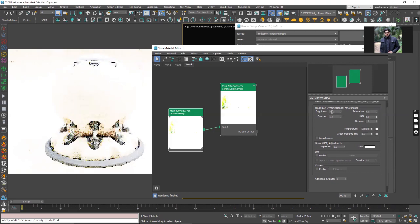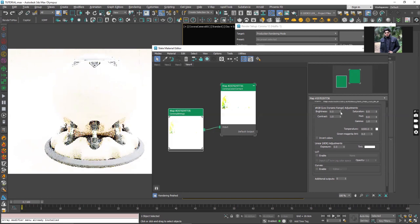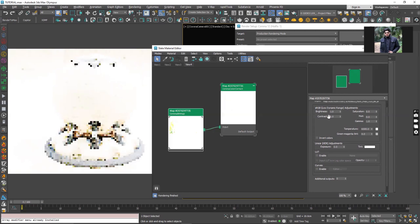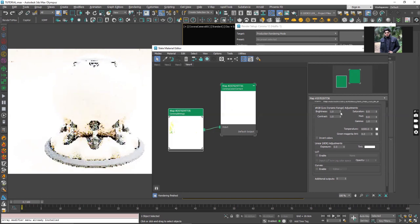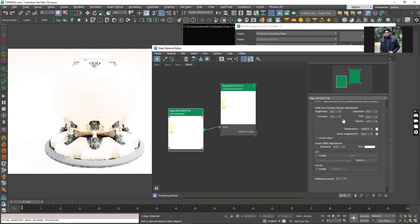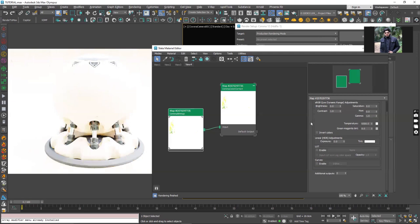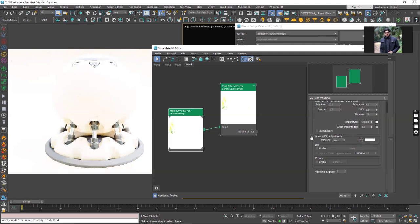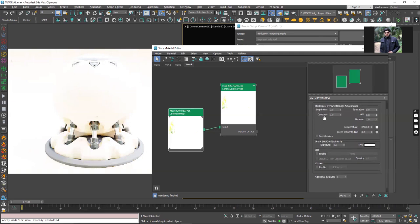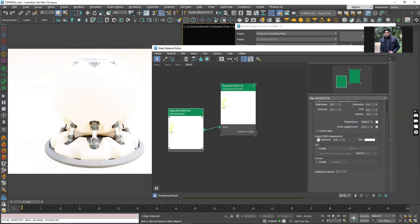This is basically to control the RGB values of the map and this will not control the overall exposure. Exposure is different and the exposure settings is right under this sRGB low dynamic range settings. Here you can see linear HDRI adjustments and we have this exposure settings.